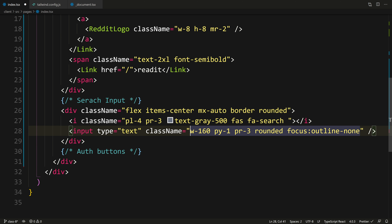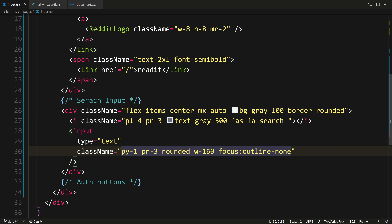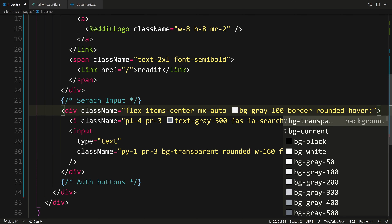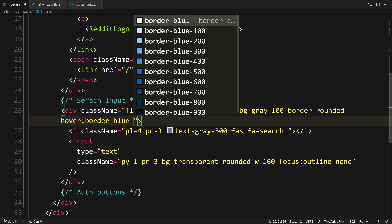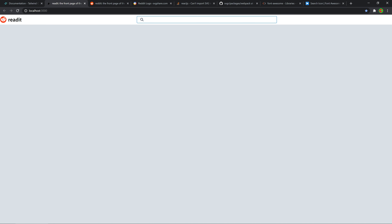We can give the bg-gray-100 to the wrapping div, so the color can be controlled just by changing the wrapper div color. Let's give our input bg-transparent. That looks much better. Now for our wrapping div when it's hovered: hover:border-blue-500 and hover:bg-white. There we go — as we hover, it becomes a blue border and white background. That's almost the same as the Reddit search bar.